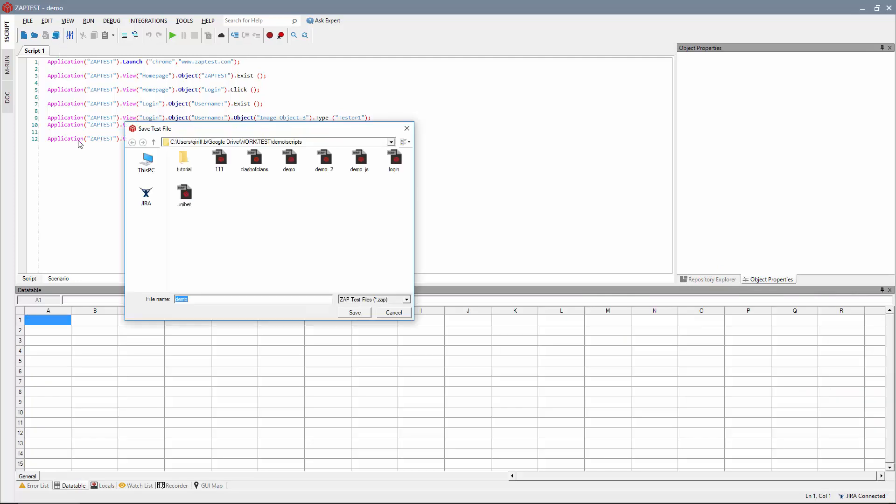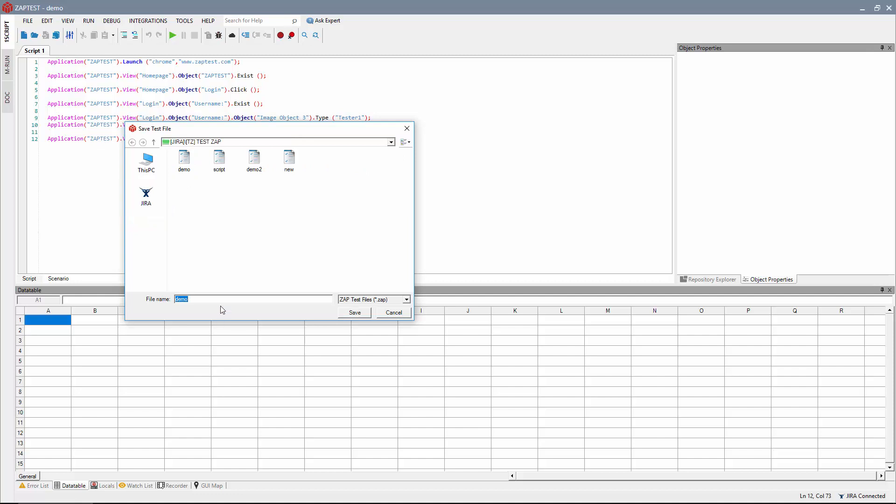After you set up connection with Jira, you can save your script to the project. ZapTest creates a new issue and attaches the script.